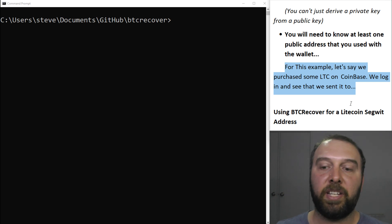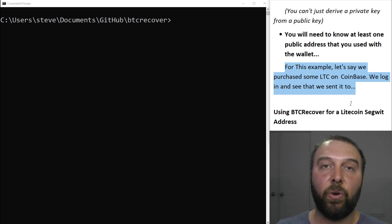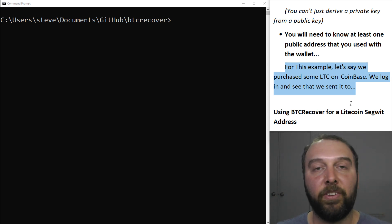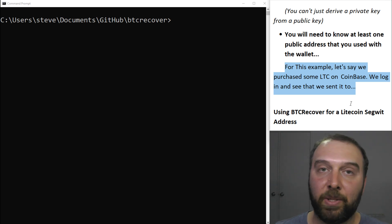For the examples here, let's just say that you purchased some Litecoin on Coinbase and you found a record of the address that you sent it to and that's the one you'll be using for your recovery.